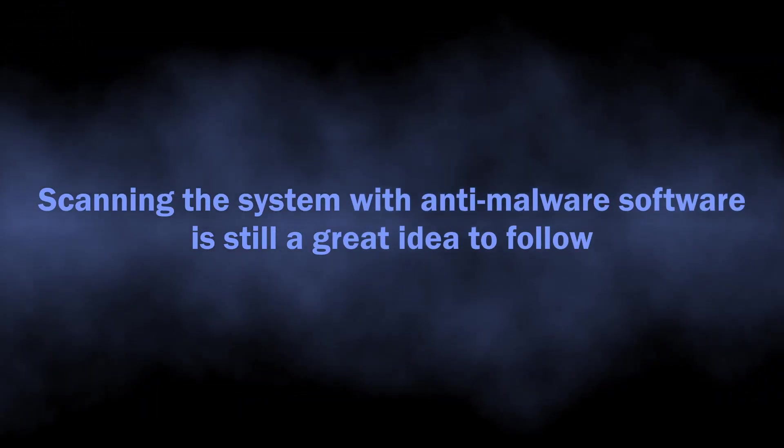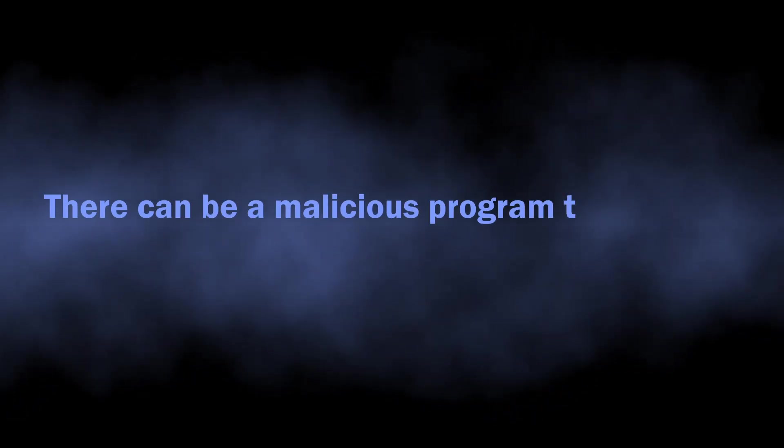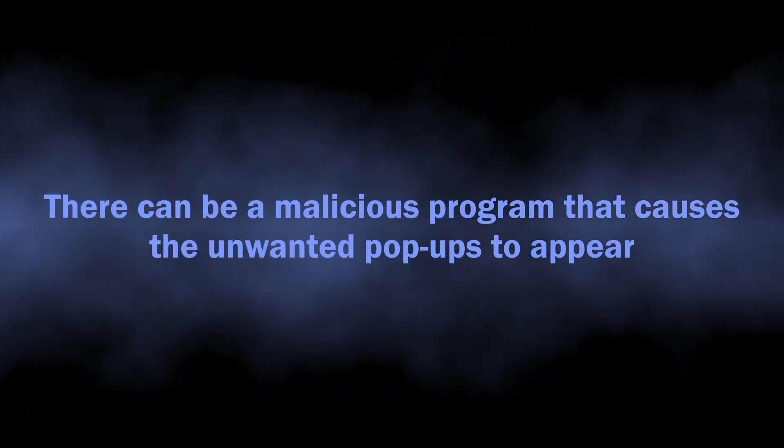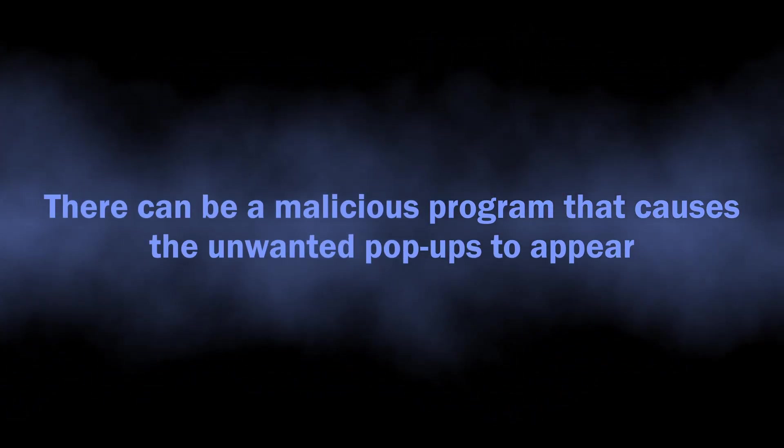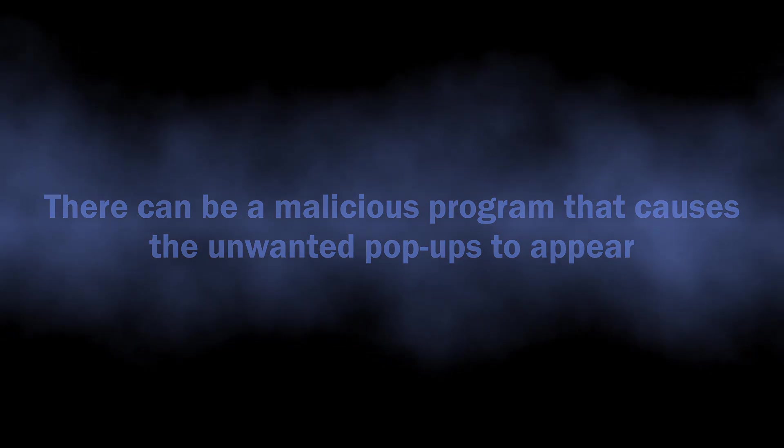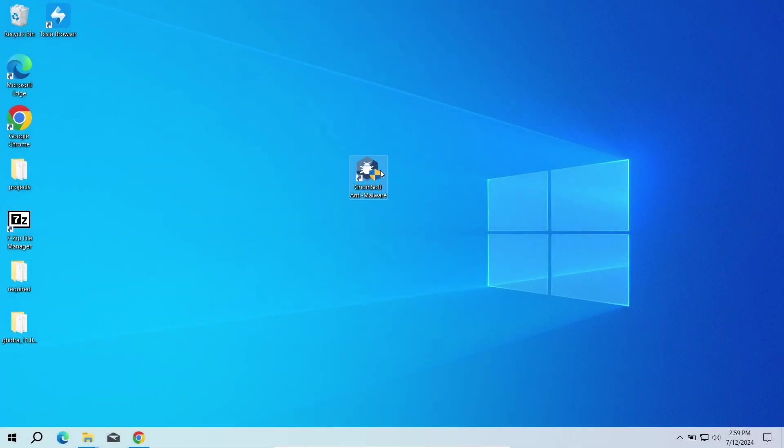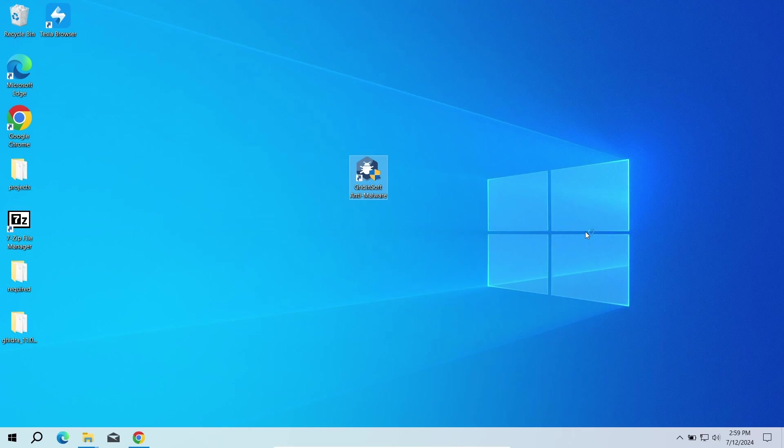Despite these pop-ups being nothing but false claims and ads of dodgy websites, there may actually be a malicious program running on your computer. It can in fact cause the appearance of these pop-up notifications. To scan the system for viruses, I recommend using GridinSoft Anti-Malware.